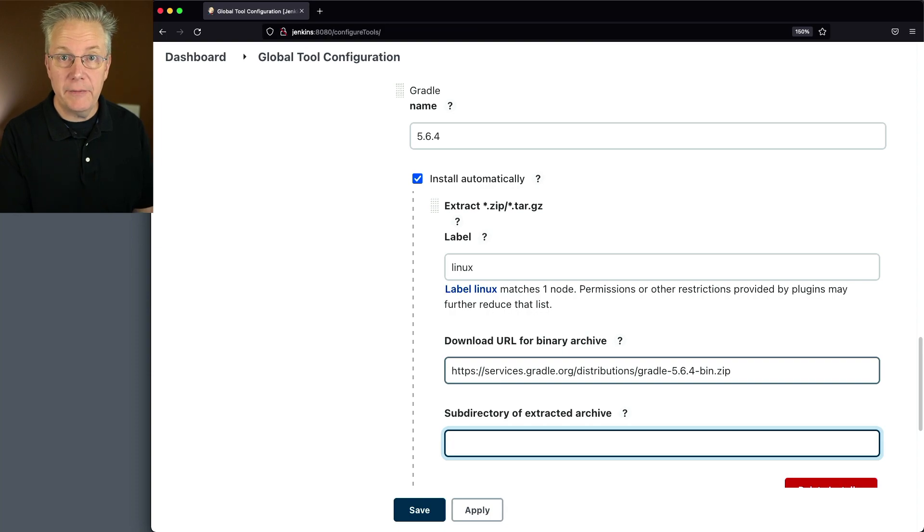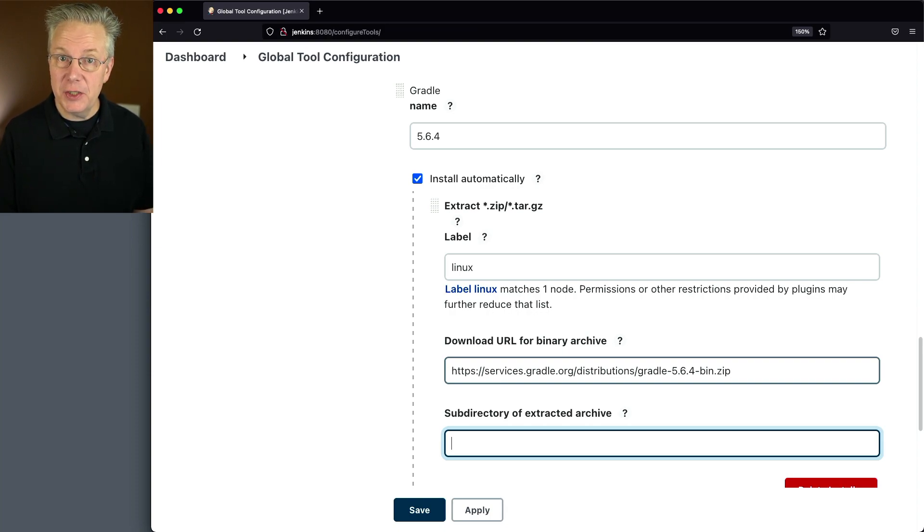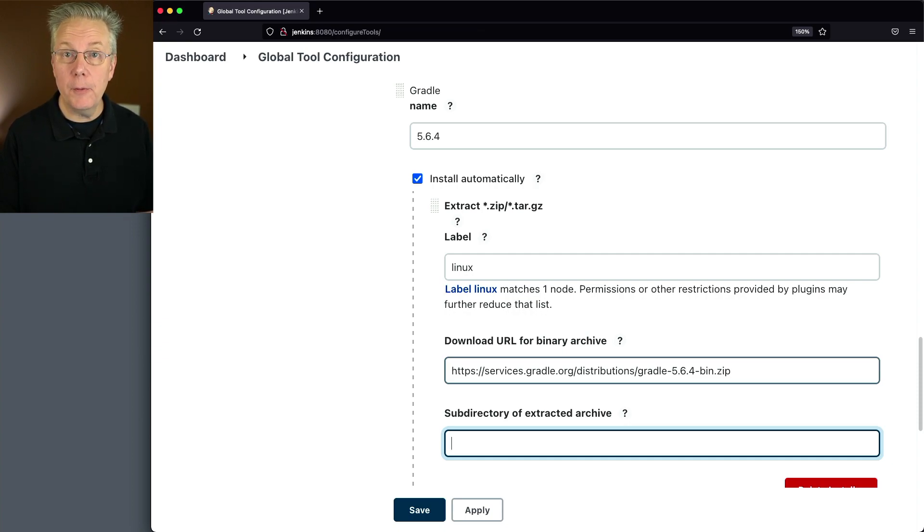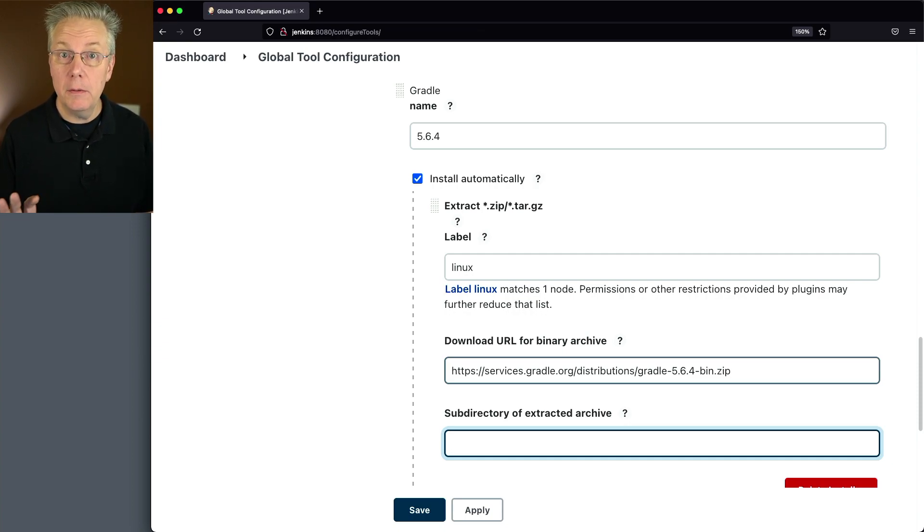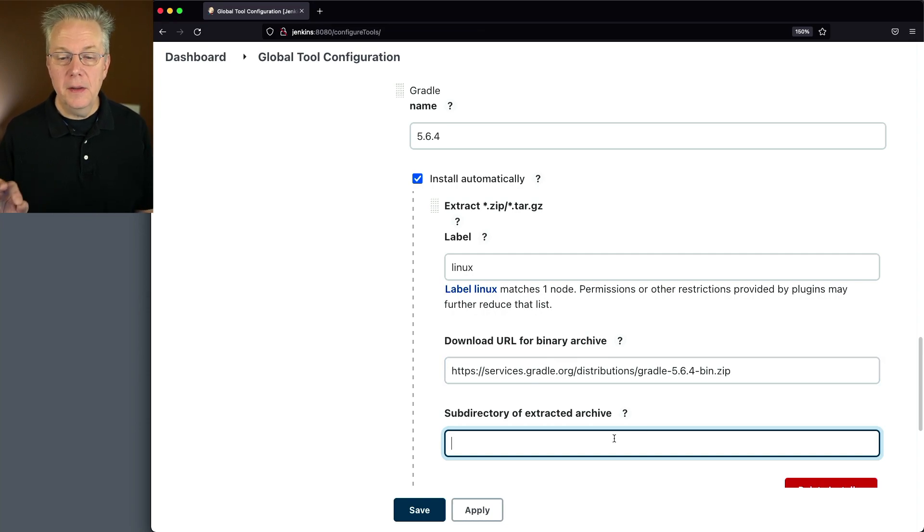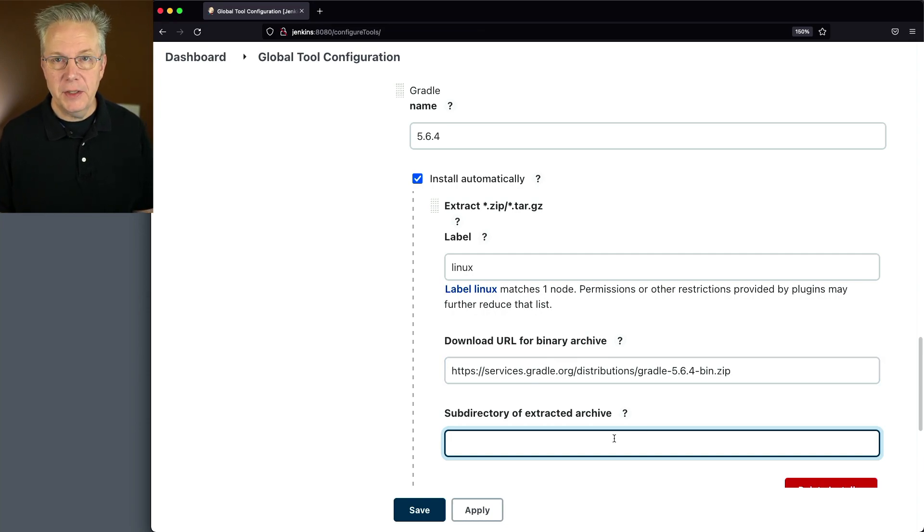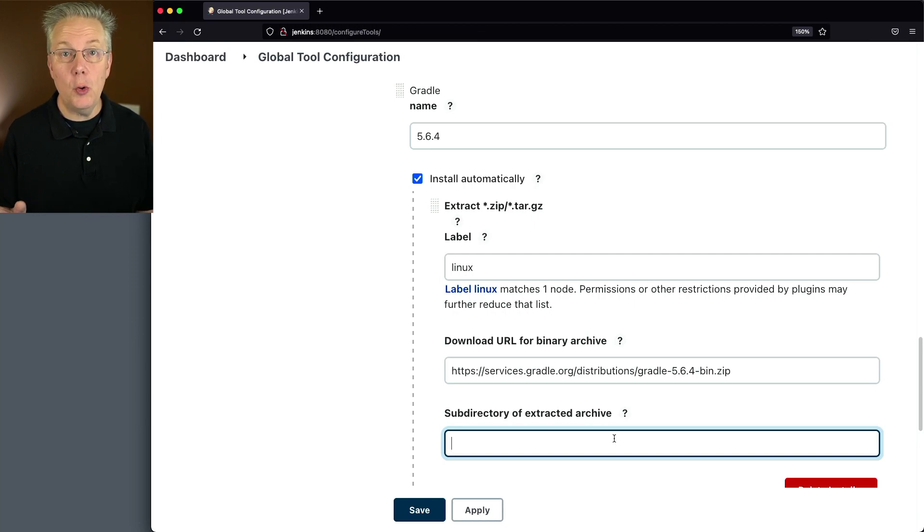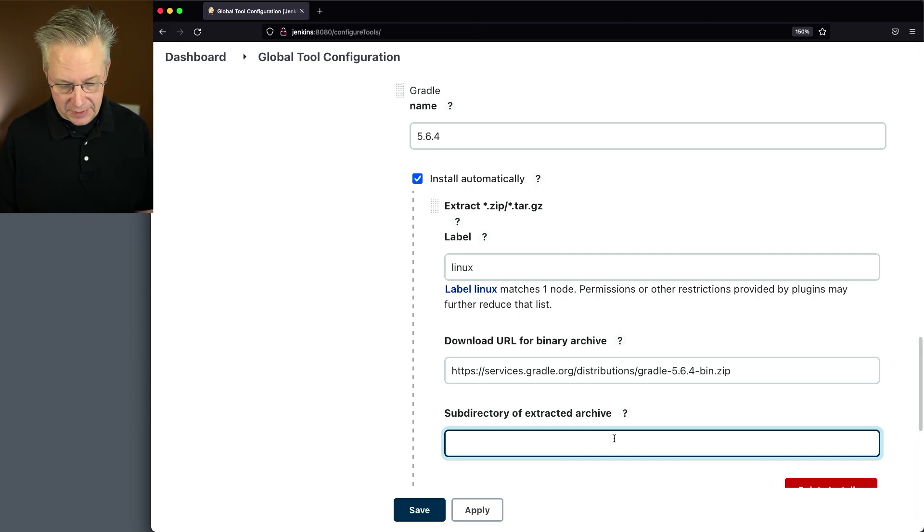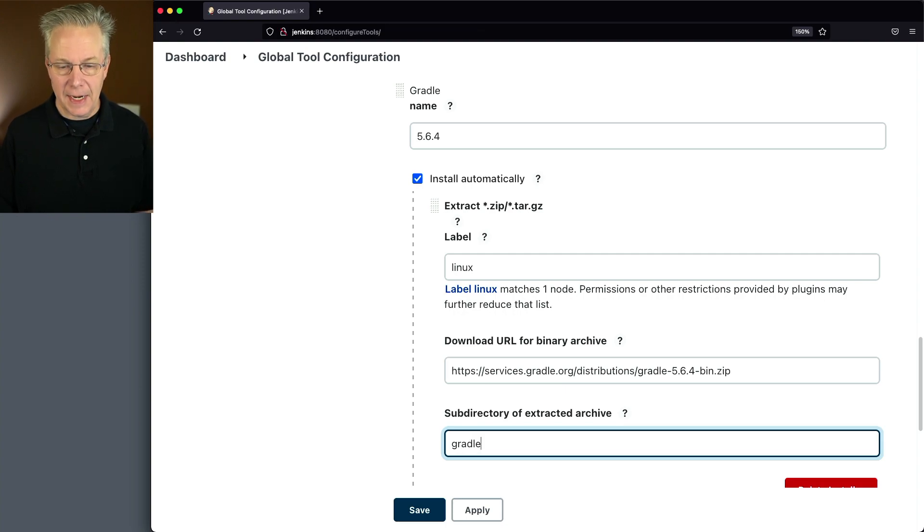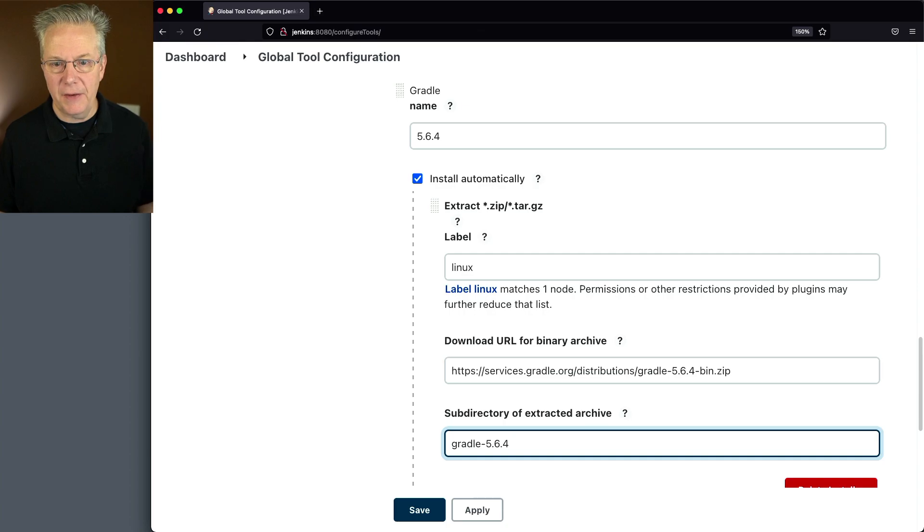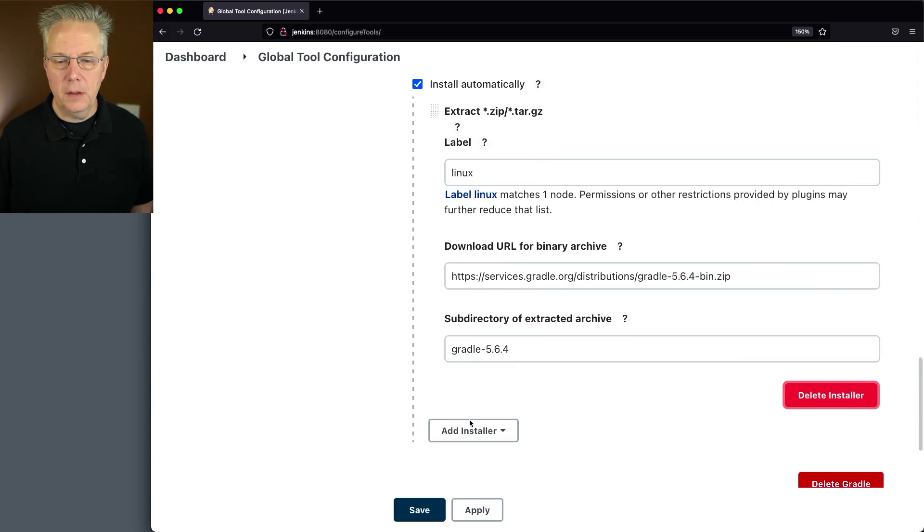What this specific installation type gives you is the ability to specify the exact binary that you want to install from whatever server you want to install from. And finally, the subdirectory of the extracted archive. I've already extracted the 5.6.4 zip file before. So I know once it extracts, it has a directory in it that's at the root. That's gradle-5.6.4. So I need to specify that in order for this to work. Let's go ahead and click on save.